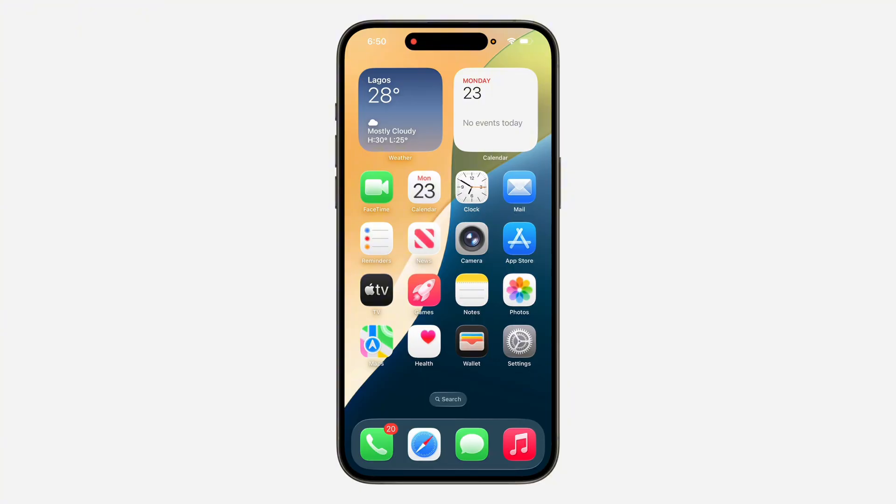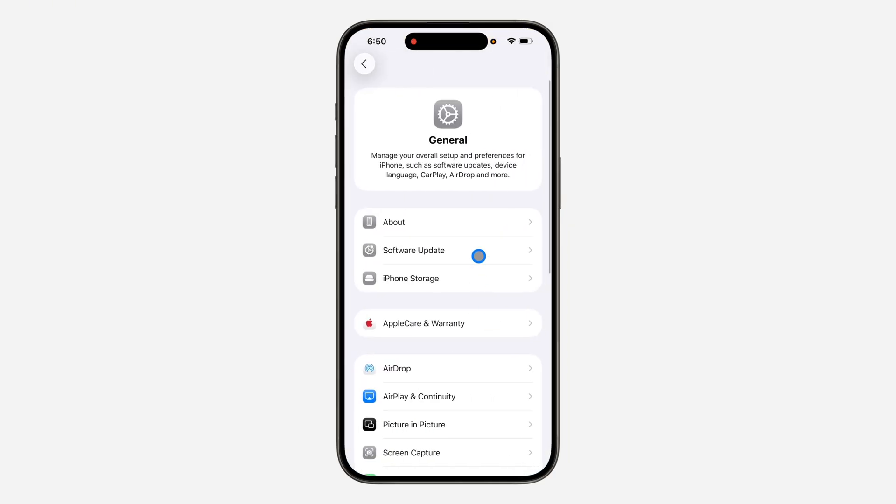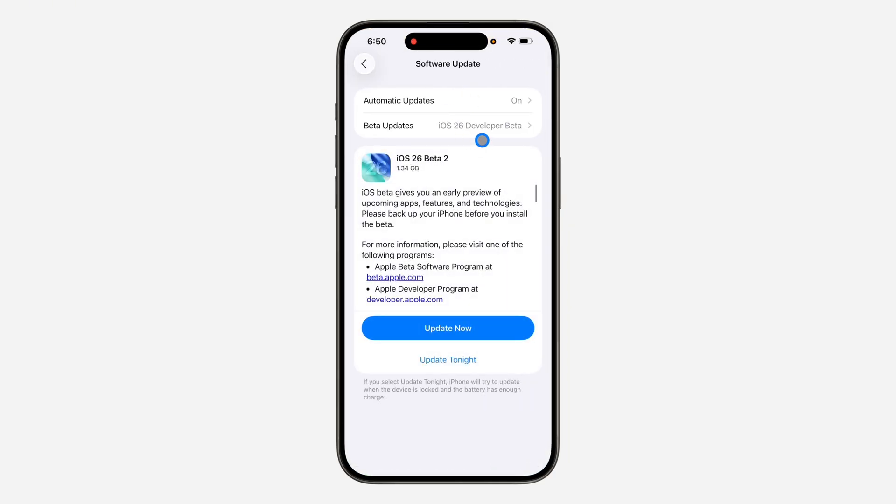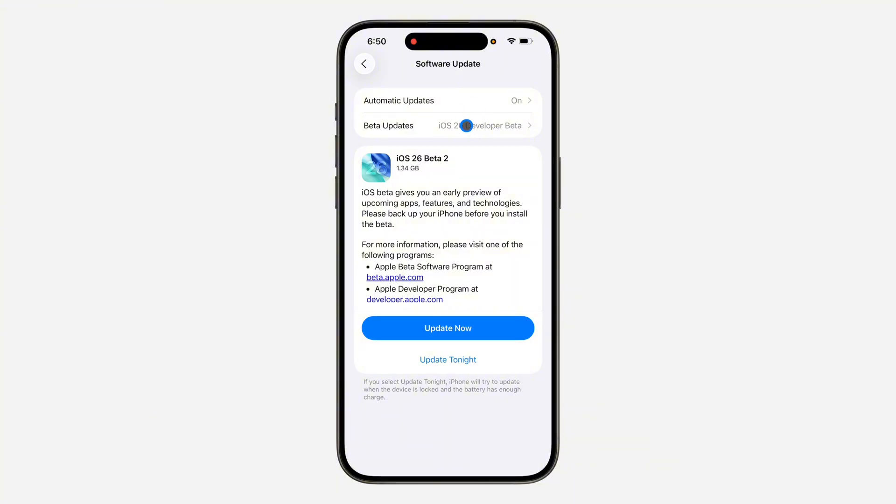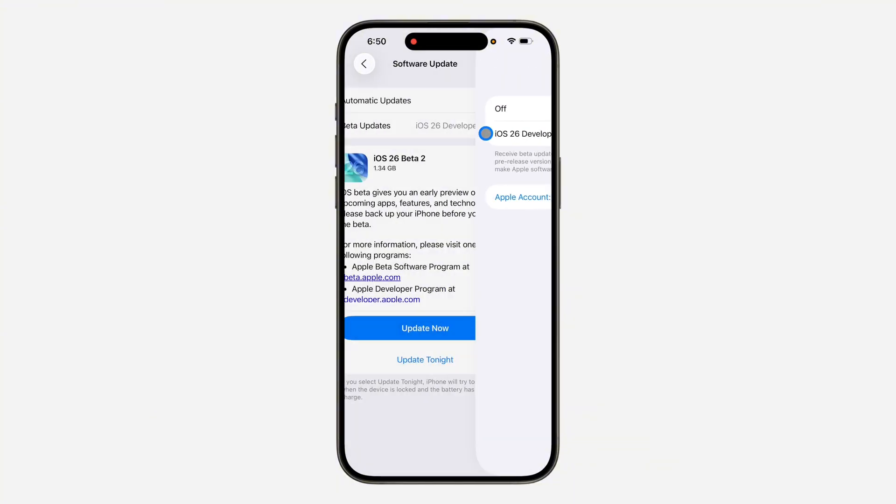To install it on your iPhone, if you're part of Apple Developer, just head over to Settings, click on General, and click on Software Updates. In Software Updates, select Beta Updates and make sure iOS 26 Developer Beta is selected. You'll see the update right here.